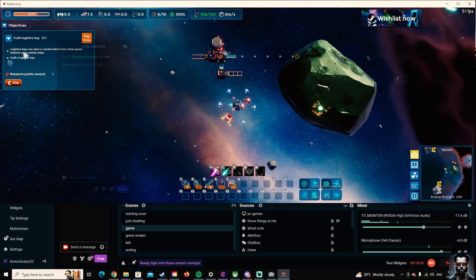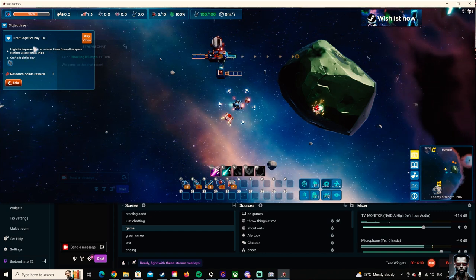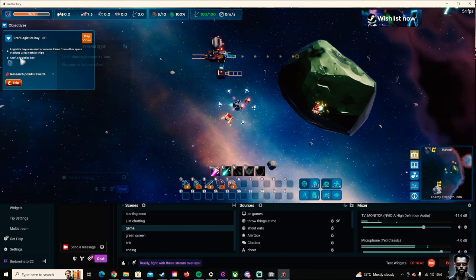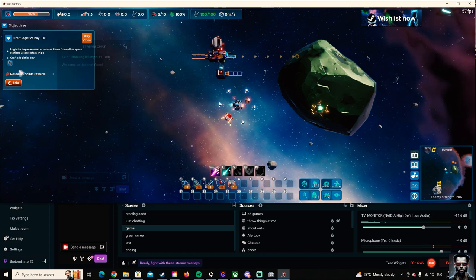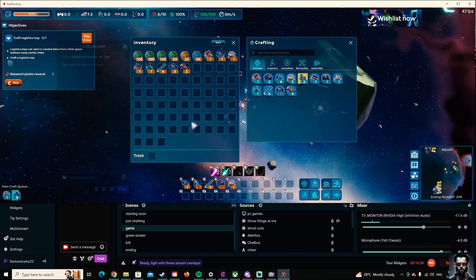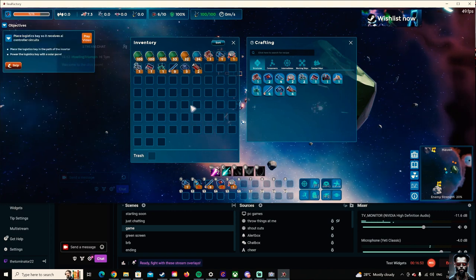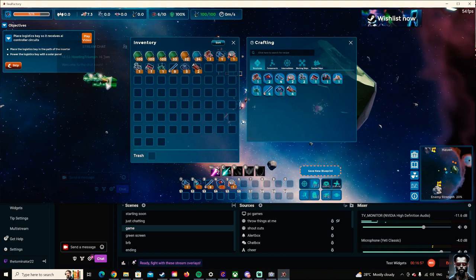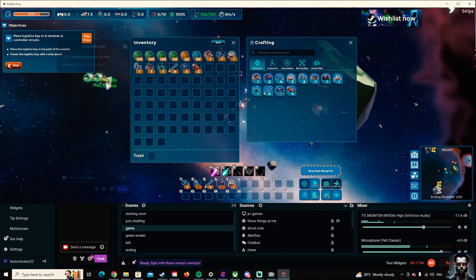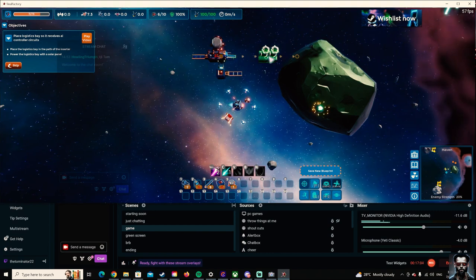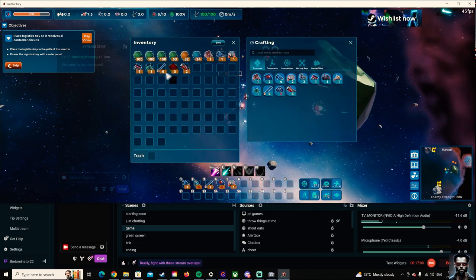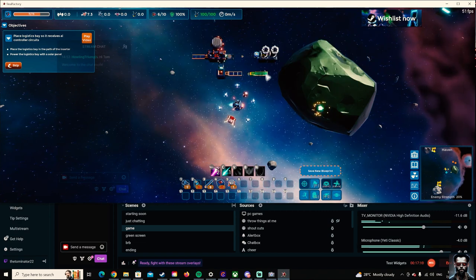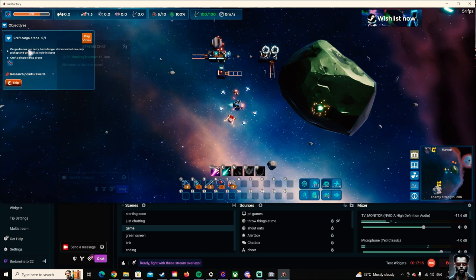Logistic bays can send and receive items from other space stations by using certain ships. Craft a logistics bay. Alright. So now, thought I got that. There's the logistics bay. In the path of the inserter. Yep. Top. So now I gotta go the power. Give it electricity. Okay, cool.